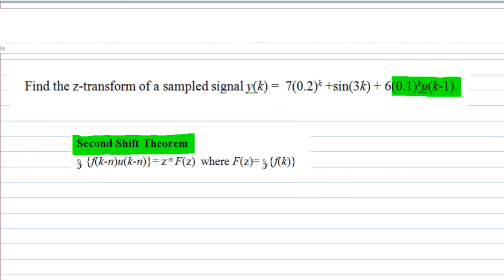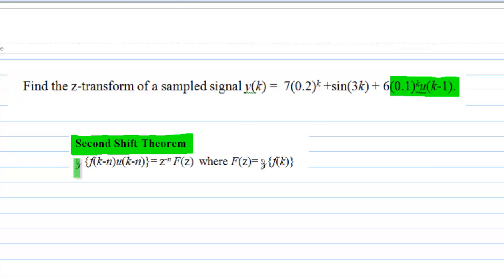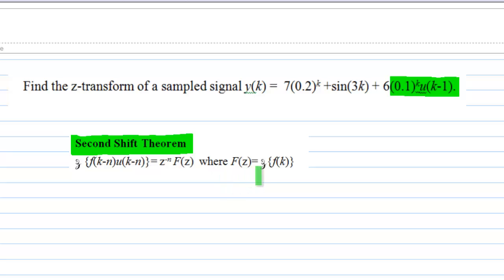Finally, we want to find the Z-transform of 0.1^k times the unit step sequence u(k minus 1). Whenever the sequence is involved with a unit step sequence, you need the second shift theorem. The second shift theorem states that the Z-transform of f(k minus n)·u(k minus n) is equal to Z^(−n) times the Z-transform of f(k).